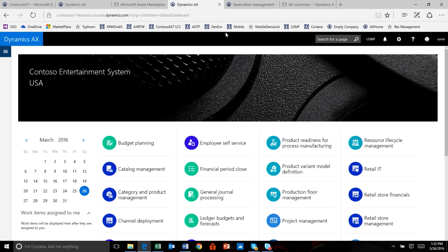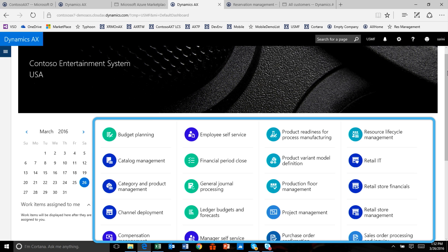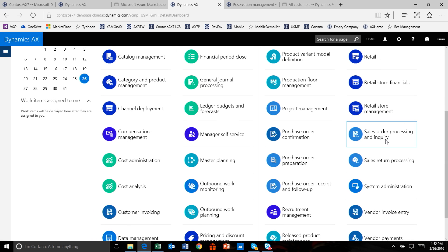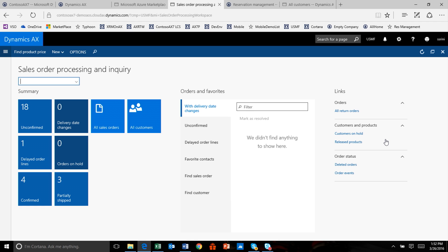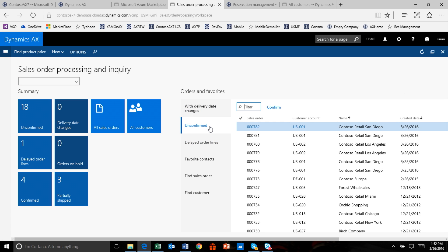So you've mentioned modern user experiences a couple of times — can we see what that looks like? Absolutely. It is a beautiful HTML5 cross-device, cross-browser experience composed of a number of icons, each representing a workspace. A workspace is an aggregation of tasks that an end user has to perform. Let's scroll into one called Sales Order Processing and Inquiry. The end user who processes sales orders has all the information they need, including unconfirmed sales orders, delayed sales orders, and things that are partially shipped.